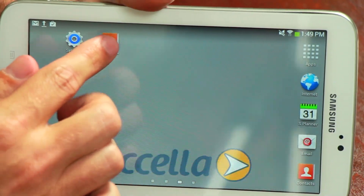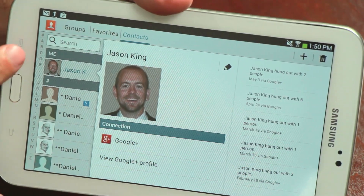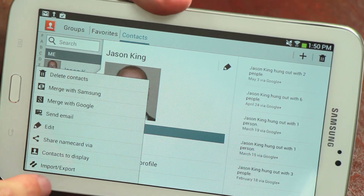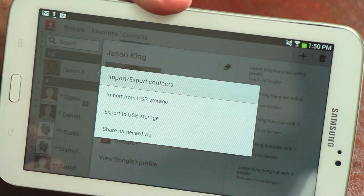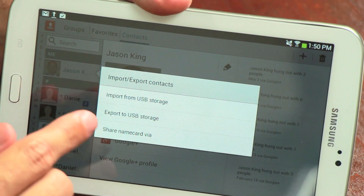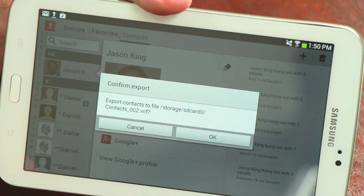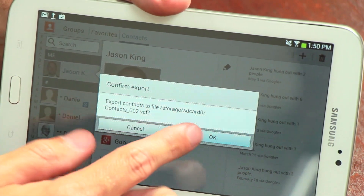To export your contacts from one device, find and open your Contacts application. Once inside, select the menu button and click Import/Export, then select Export to USB Storage. At this point your contacts will be exported to a file which can then be transferred from one device to another.